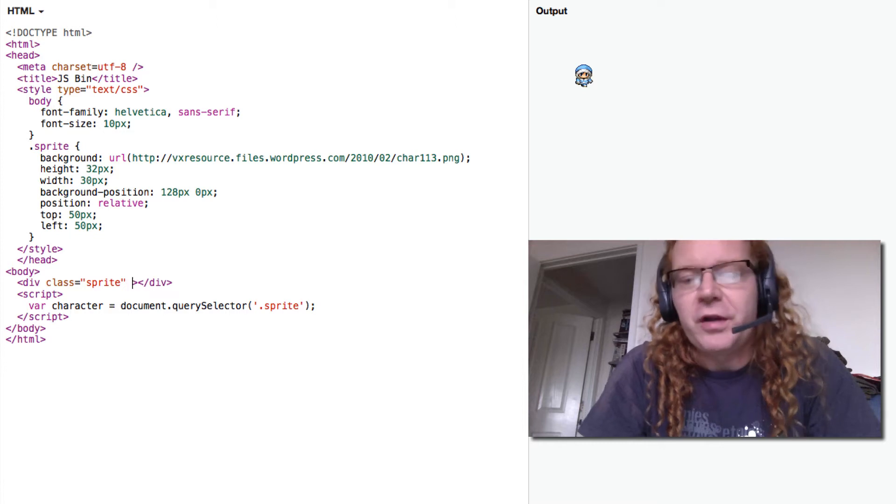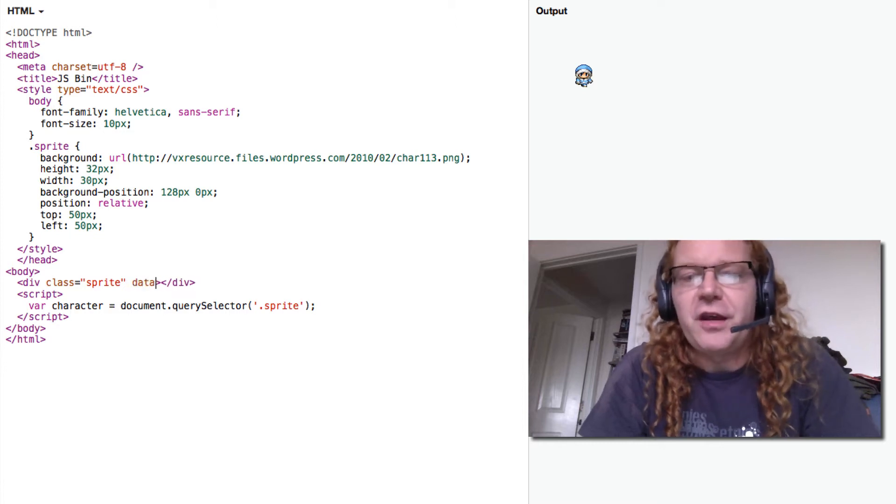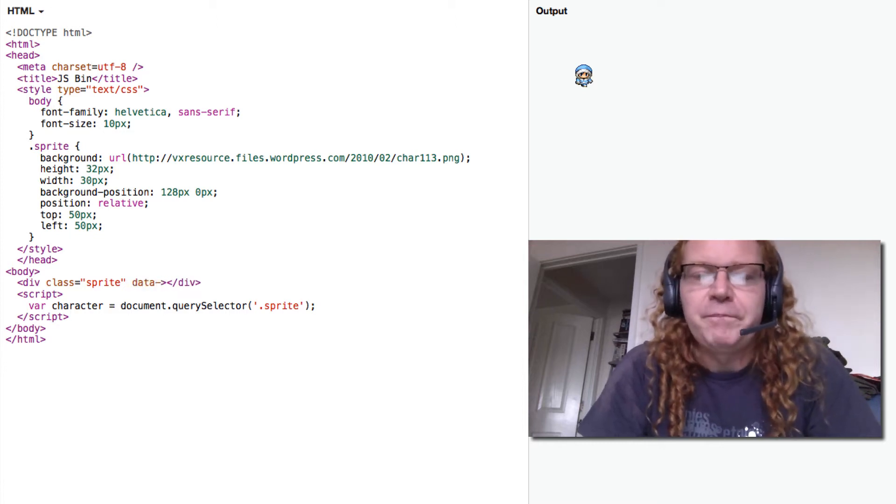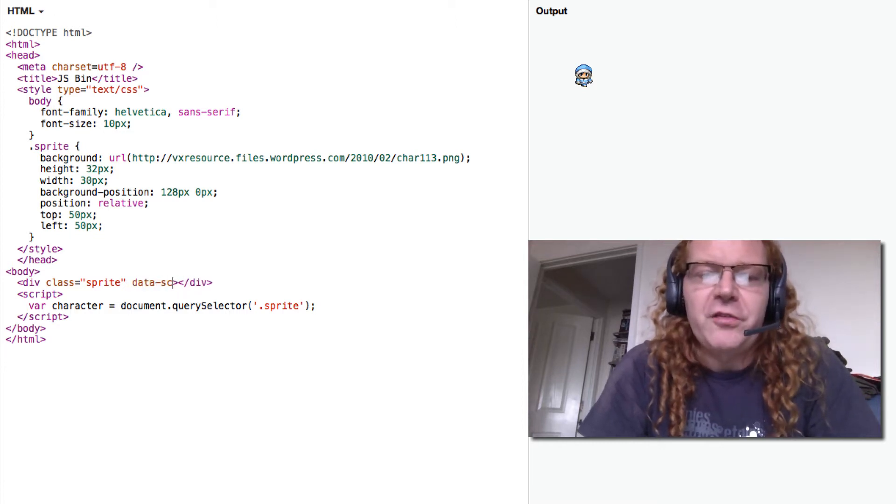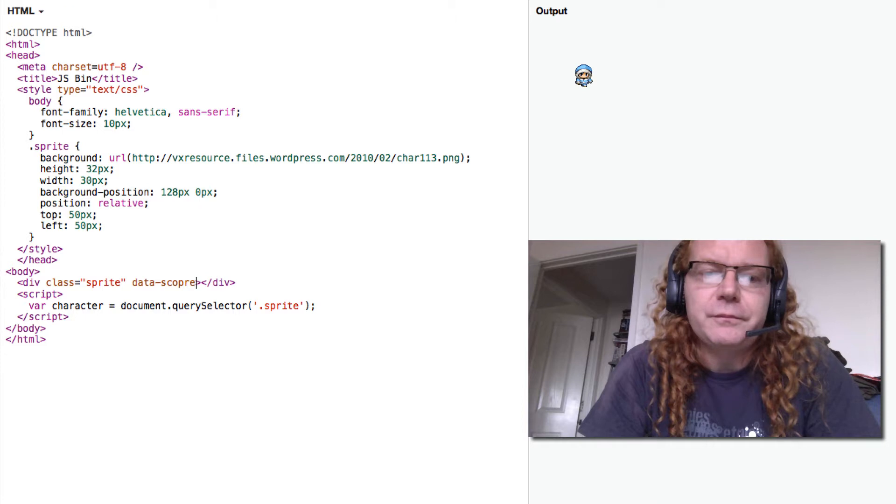So instead what I'm using is data attributes. If I say data-score equals 100 here, nothing happens in the HTML because it's not being displayed.